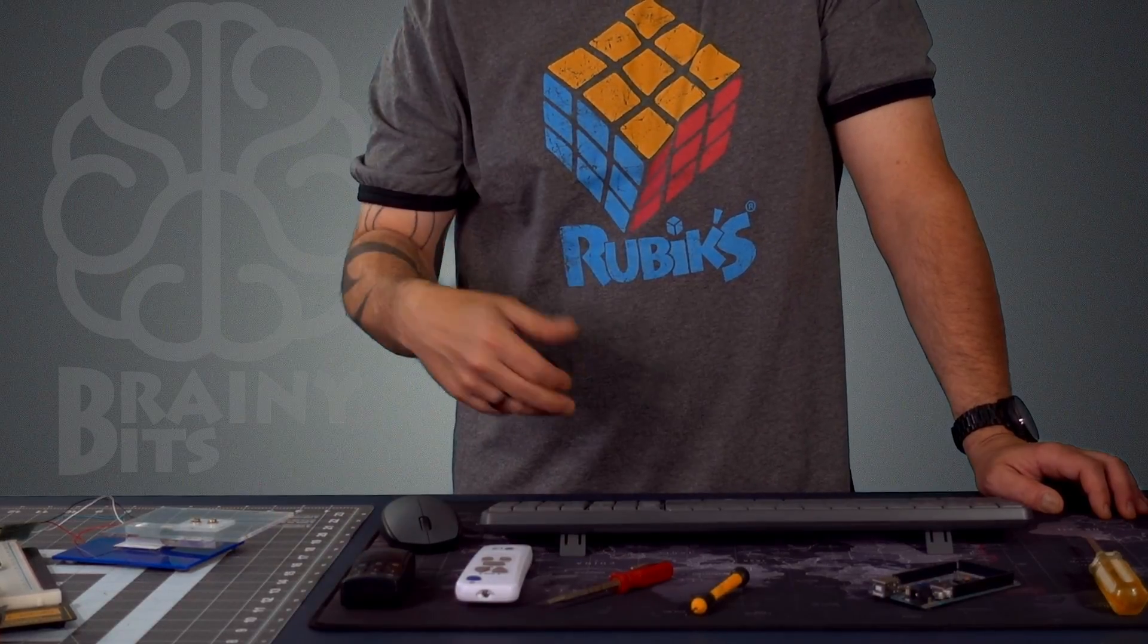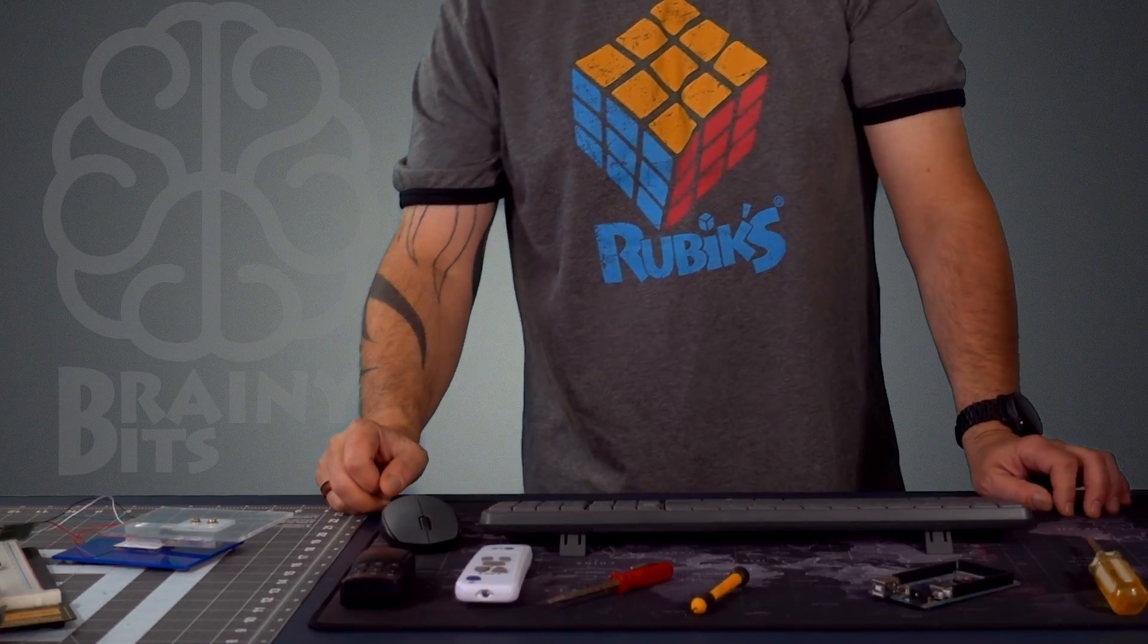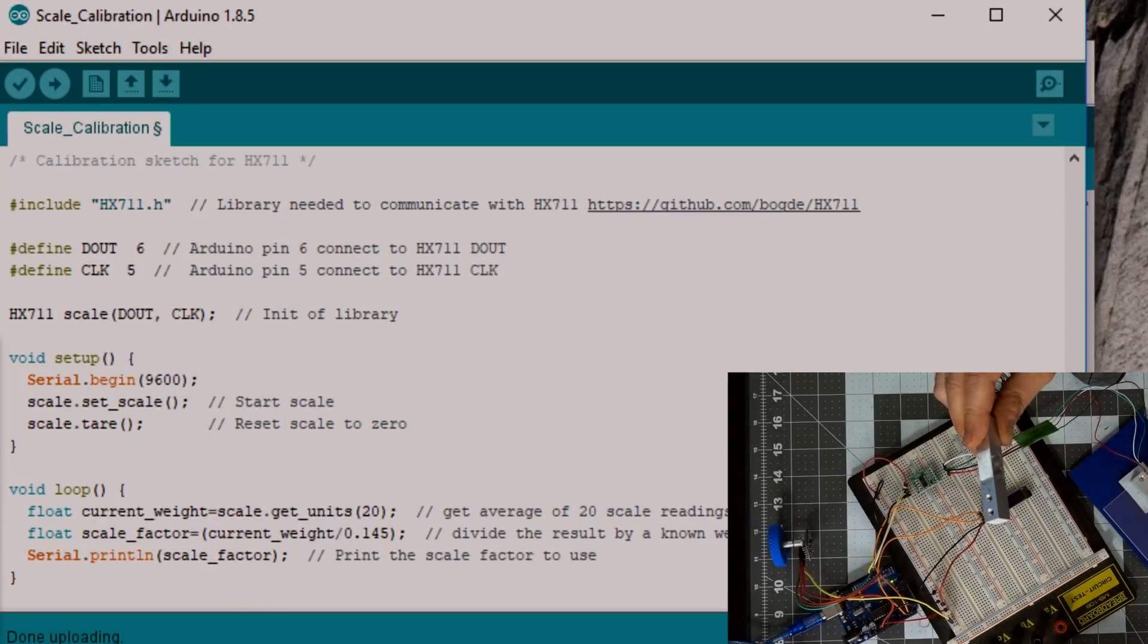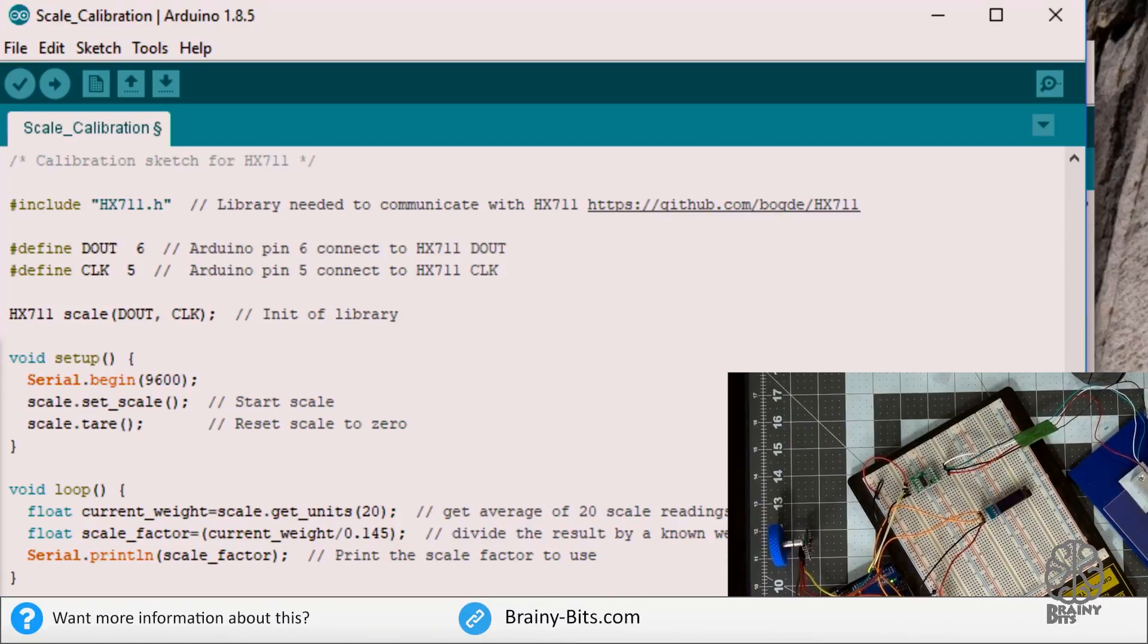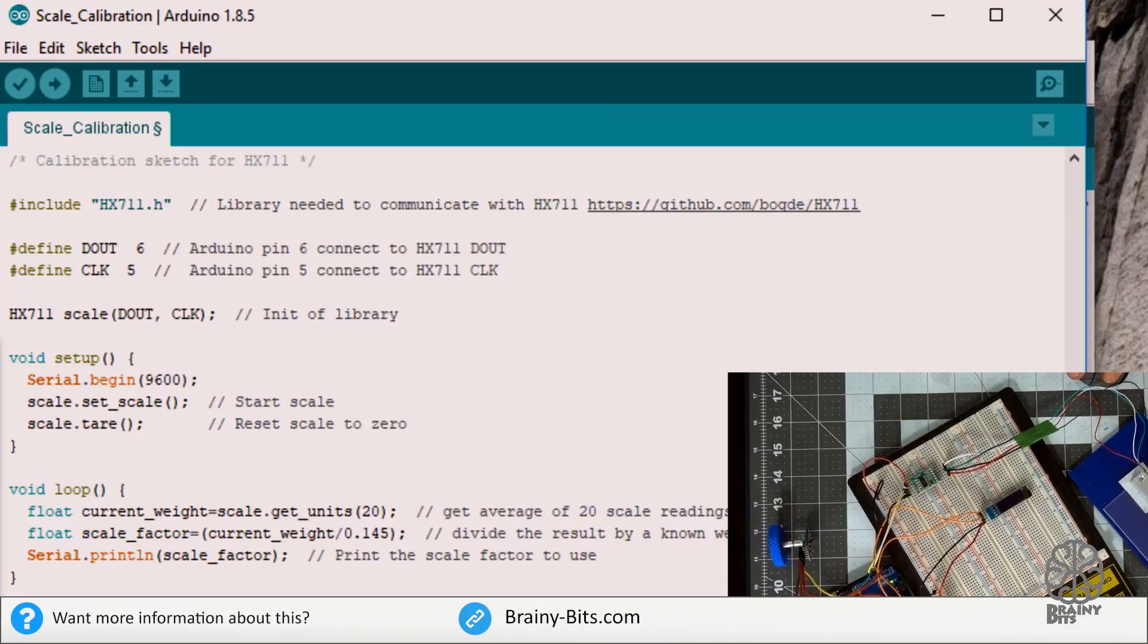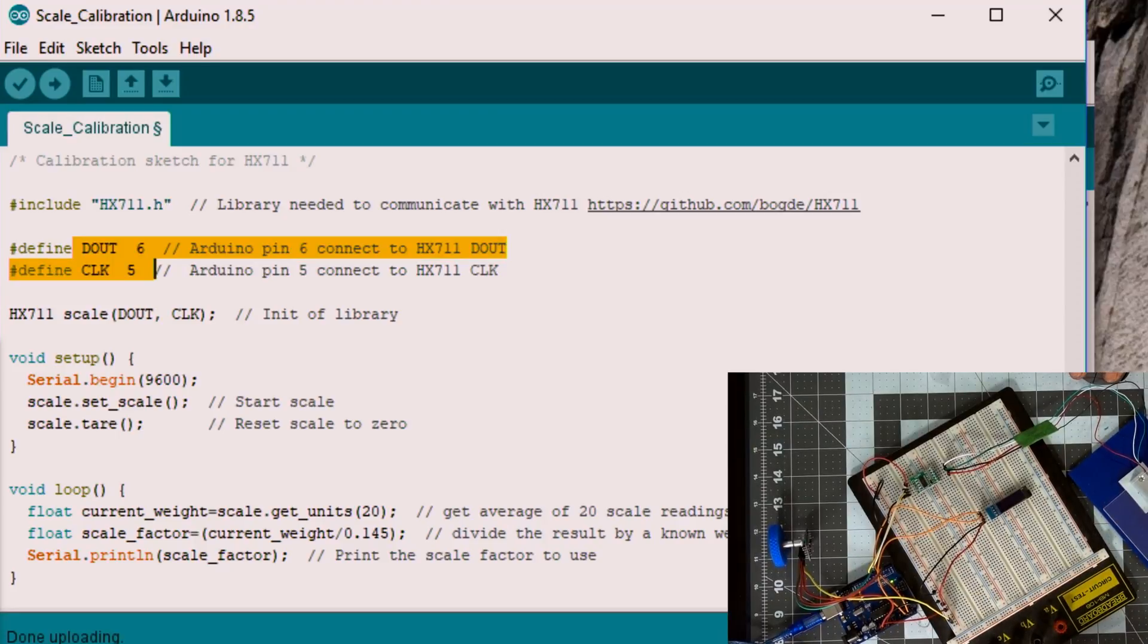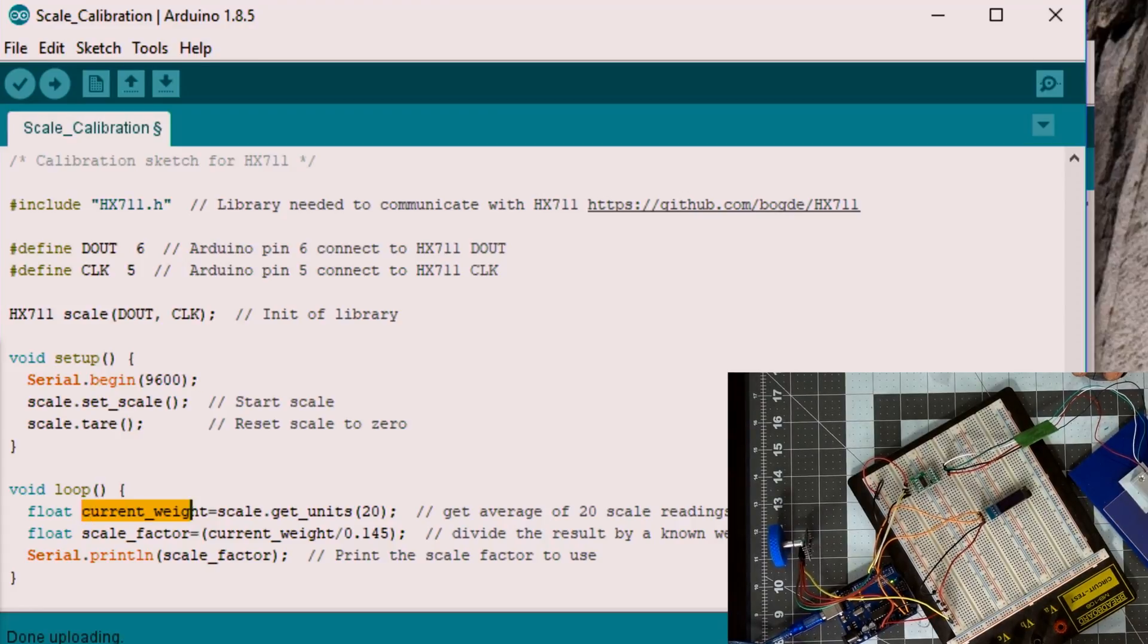All right, so the first thing we need to do is find a scale factor for this load cell. And we're going to do that by using this little piece of code here. As you can see, it's not very long. At the beginning we're including the library that we're going to use in the next piece of code, then which pin is connected to what, start the library, and start the serial monitor because we're going to use that to display the scale factor that we are going to take and put in the next piece of code.